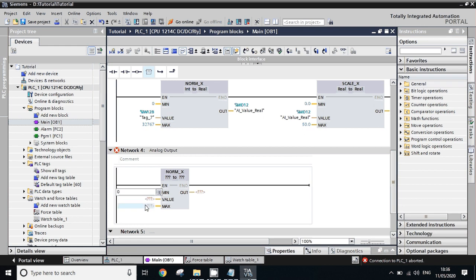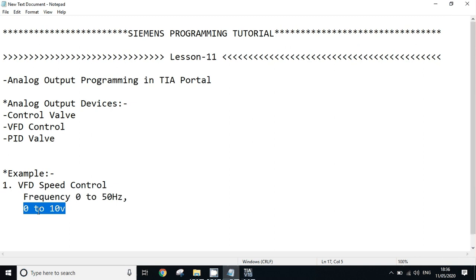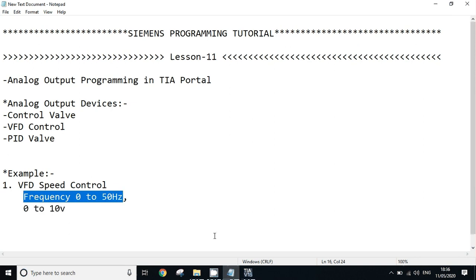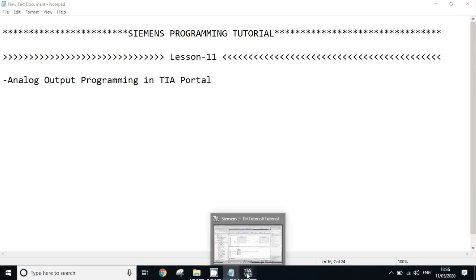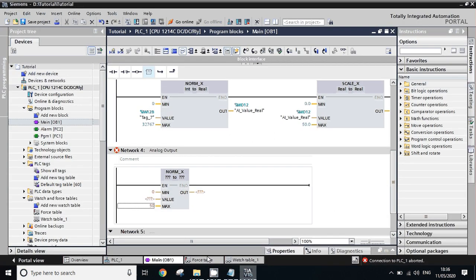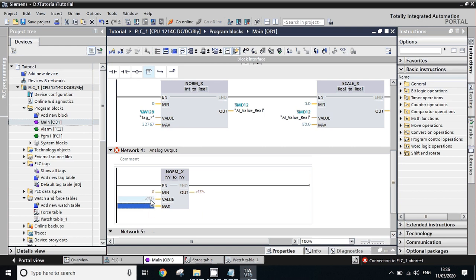Our range is 0 to 50 for frequency. We need to change the frequency between 0 to 50 hertz, so we set minimum to 0 and maximum to 50. We will create one tag for this.